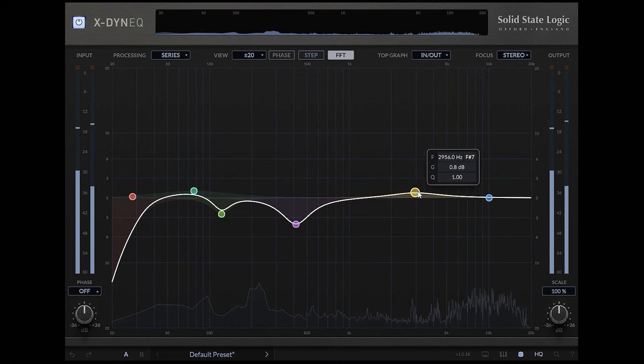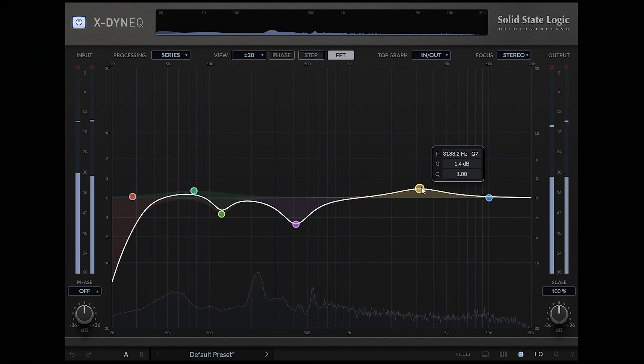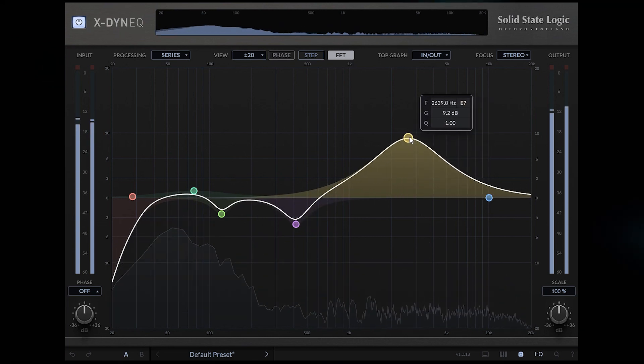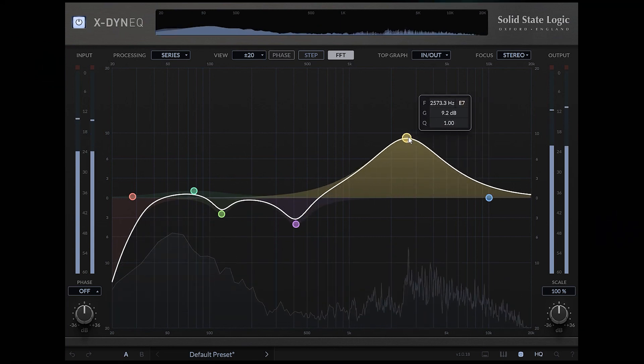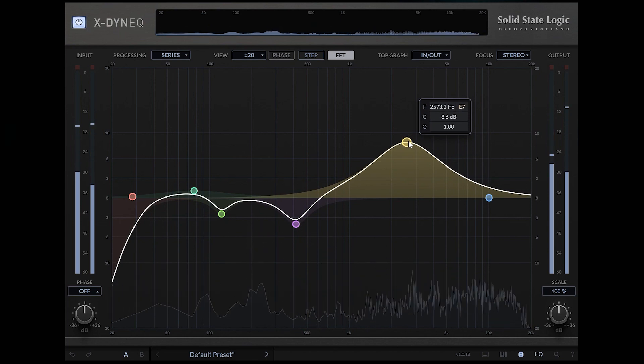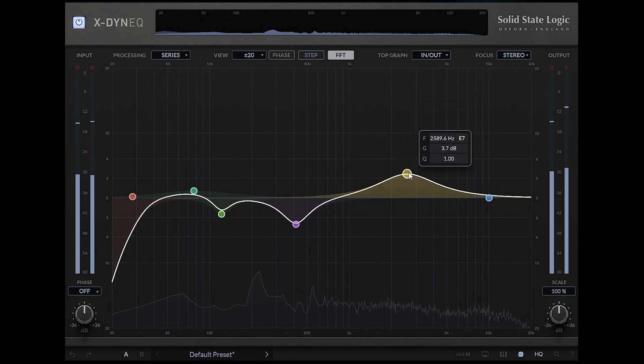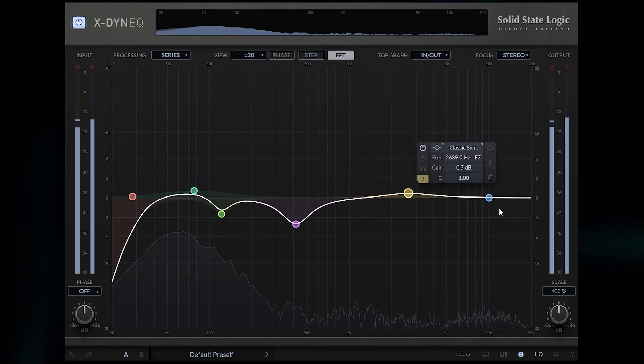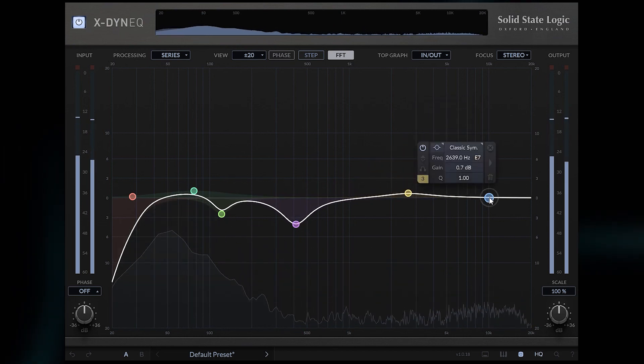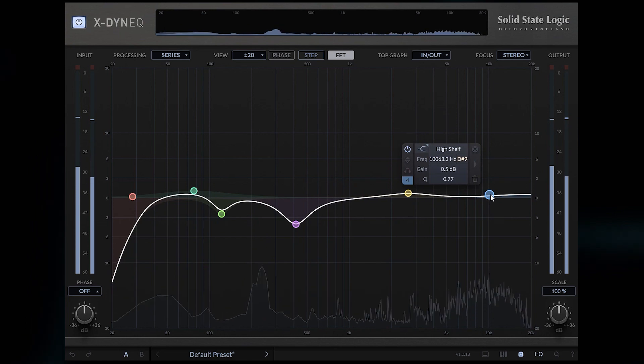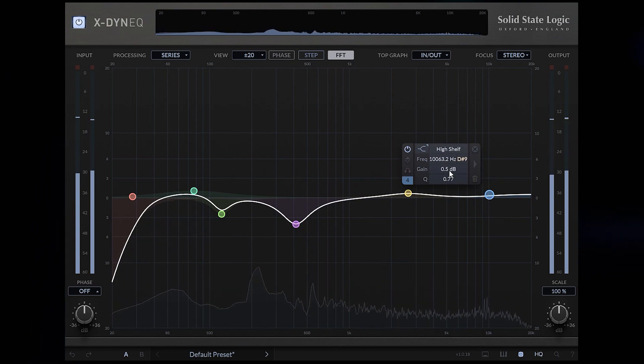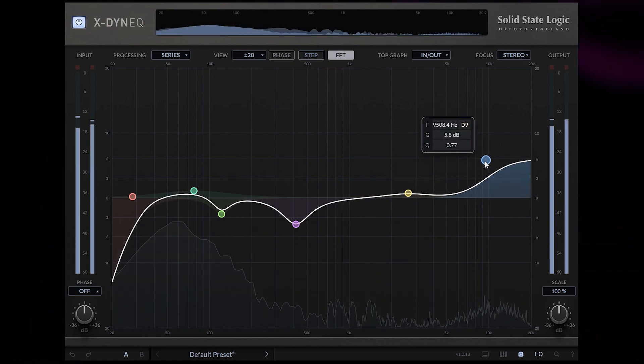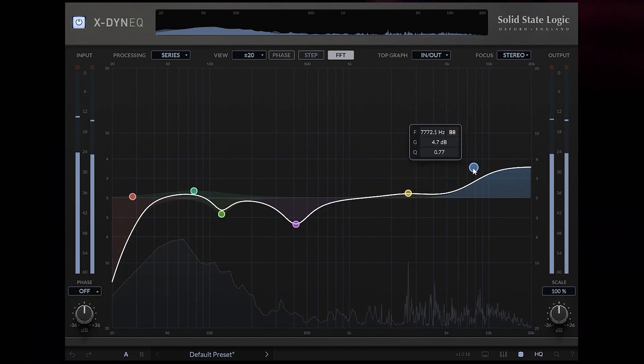Maybe some boost at around 3kHz. 2.5 sounds great. And a high shelf at around 8kHz to boost the top end.